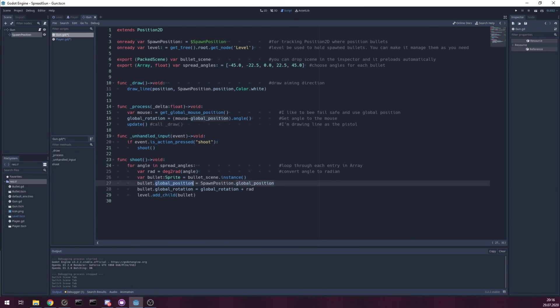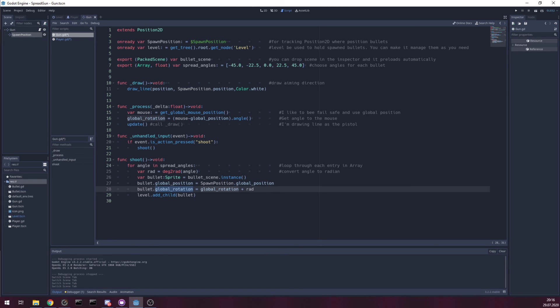Give it global position. Give it rotation. The same as gun. And put it in the level. That's it. I hope you like this.